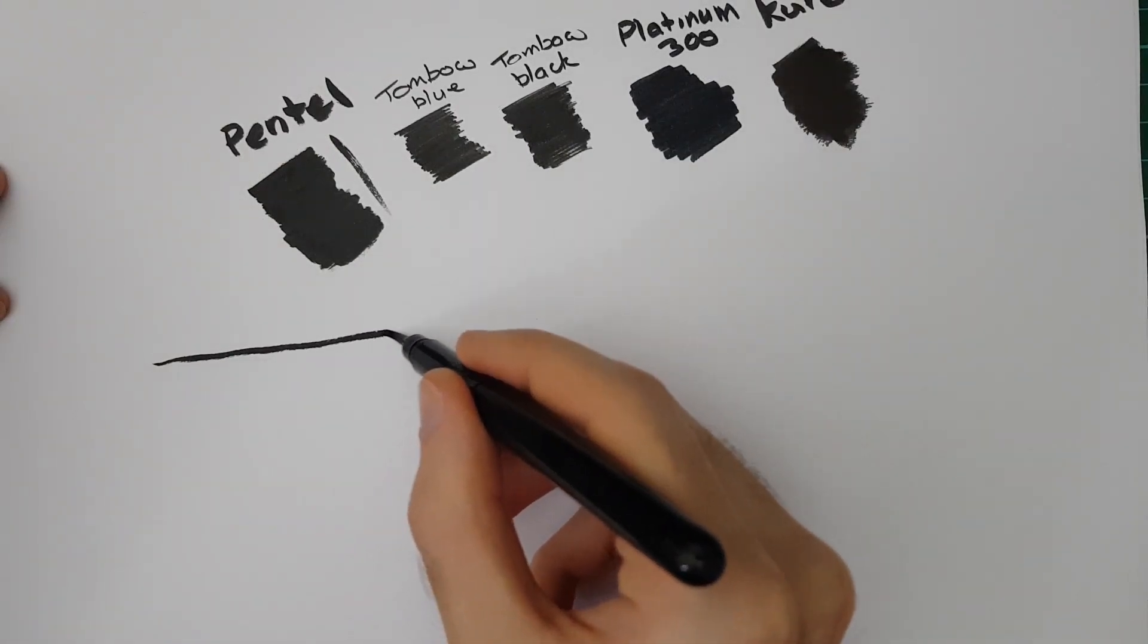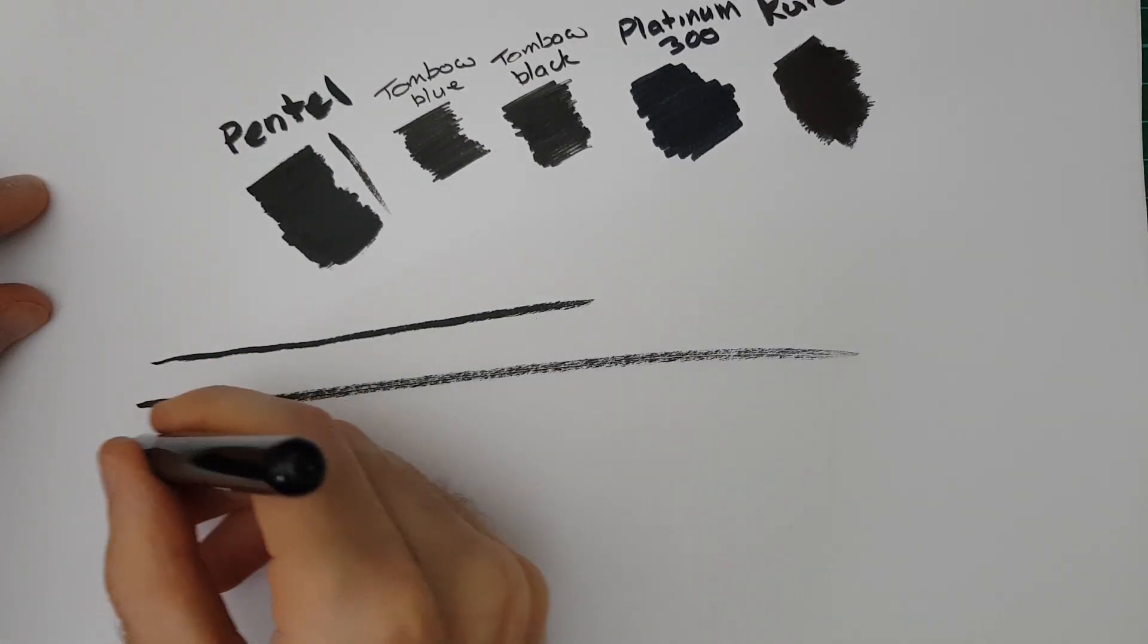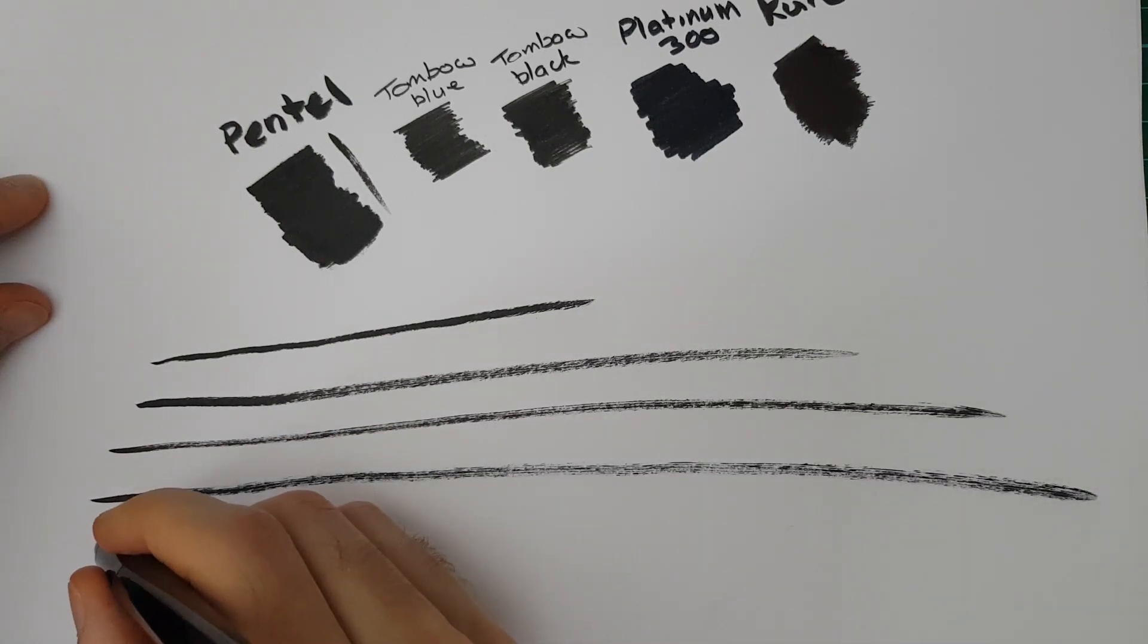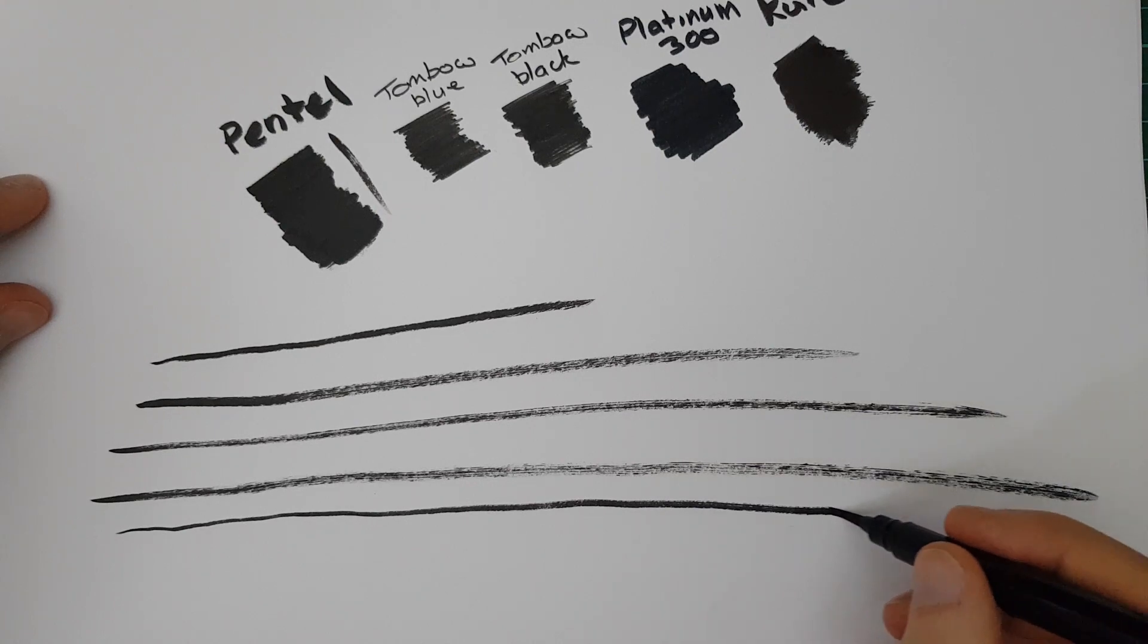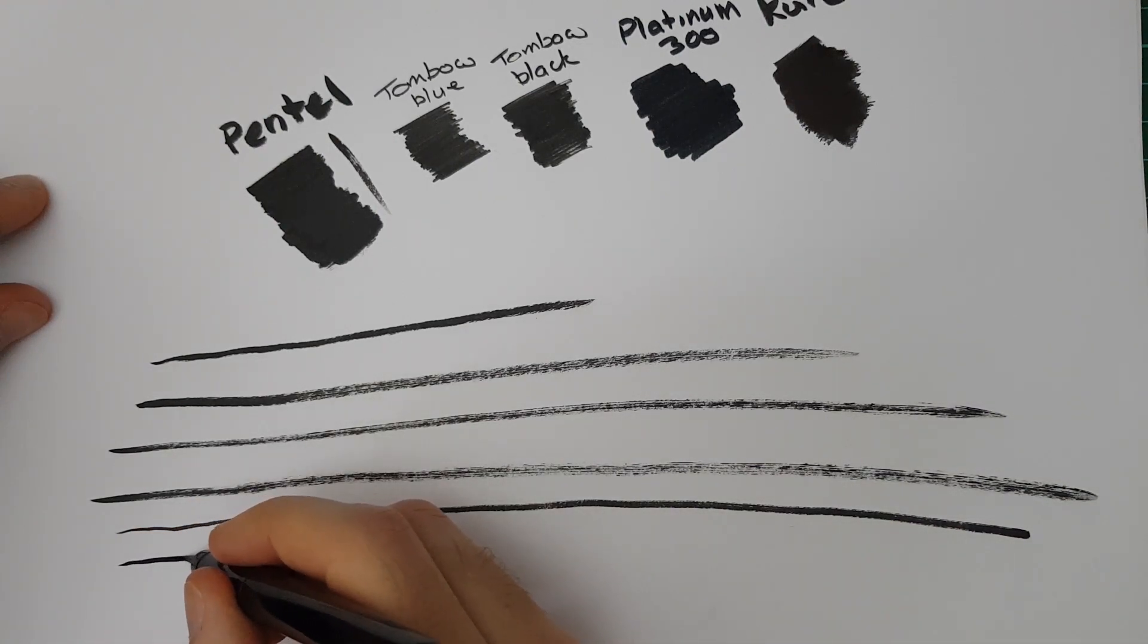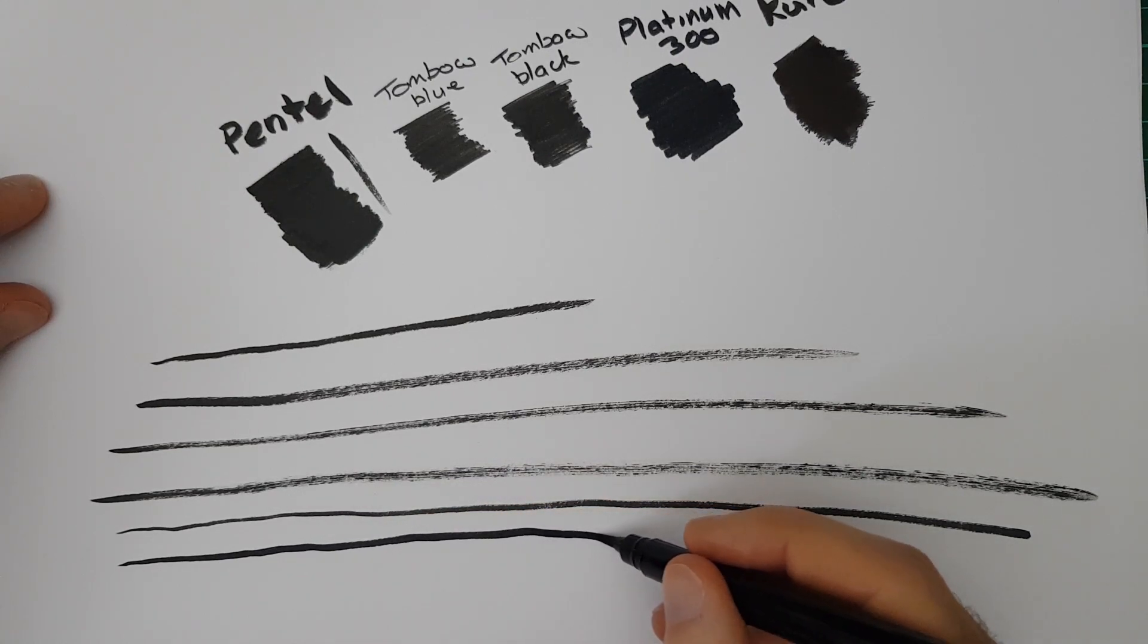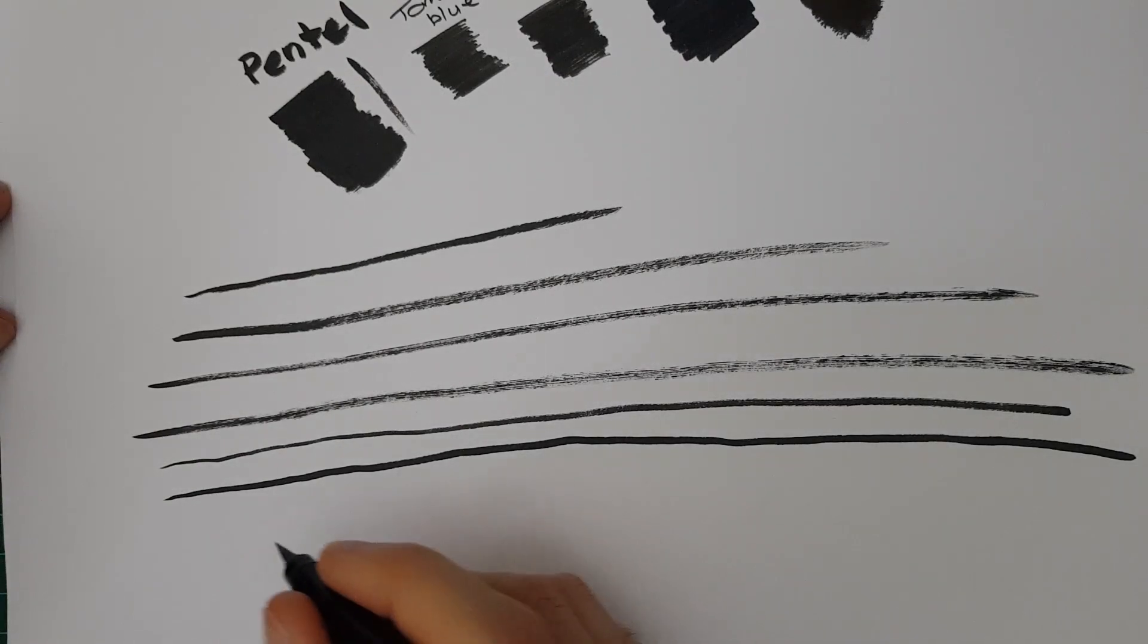To see how much ink actually comes out with it. Obviously the slower you go it is going to release more ink. I think that's going to be the same for all brush pens but I don't have a lot of experience with them. I'd rather show it on camera just to be on the safe side. And let's take a look to see how detailed you can get, how thin of lines you can get with it.